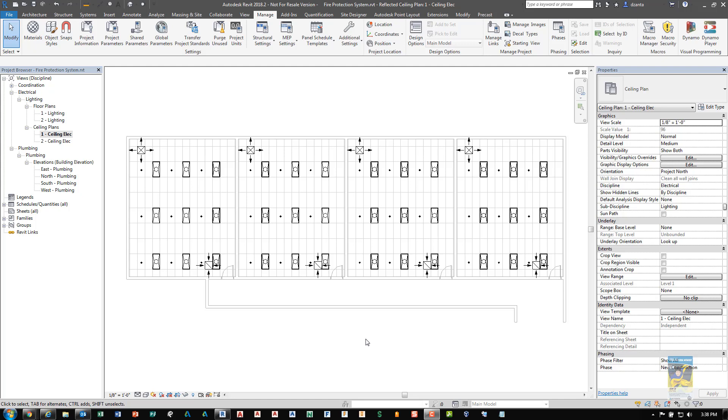Welcome everyone. This is Zahn with Repo Products. This video is a recording for an end user request. The request is how to create a fire sprinkler system in Revit.